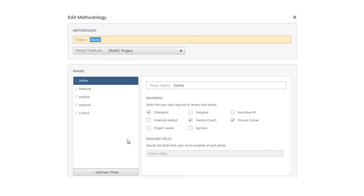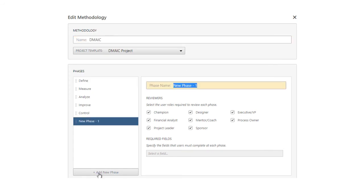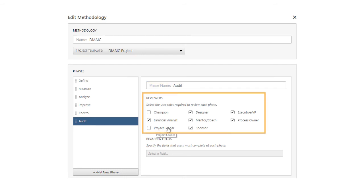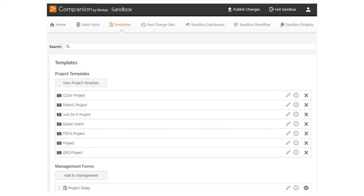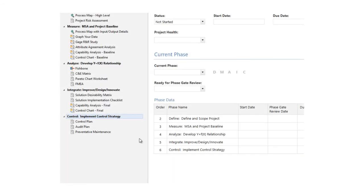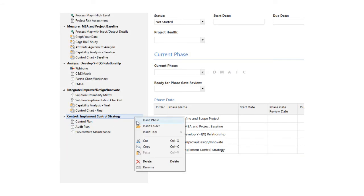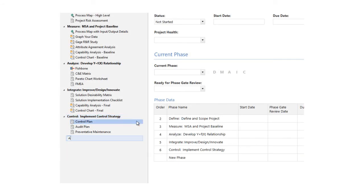First, you'll want to add a new phase to the DMAIC methodology. You can also select which user roles you want to review the new phase and whether that phase has any required data fields. Next, you'll want to go to the templates tab in the sandbox and open the DMAIC project template. There you can add the new phase to the roadmap and save the template.